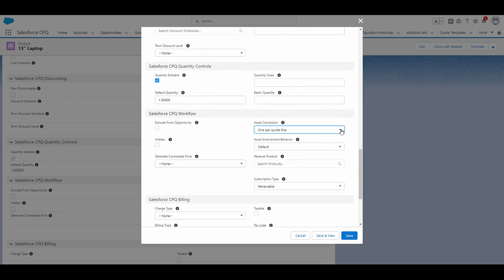And if I click on this dropdown, you'll see that we have three options: none, one per quote line, and one per unit. So we would select the value of none if we did not want to convert the product into an asset.